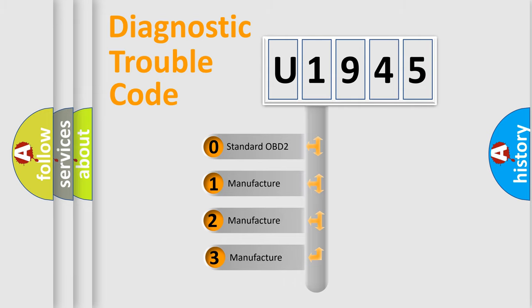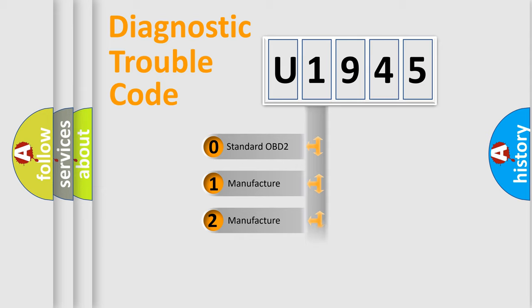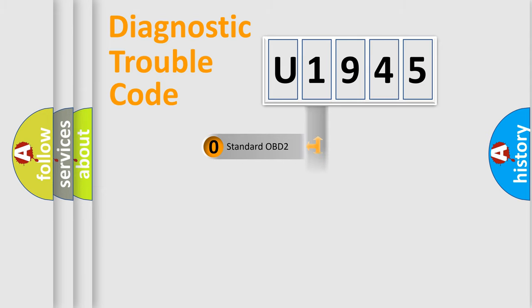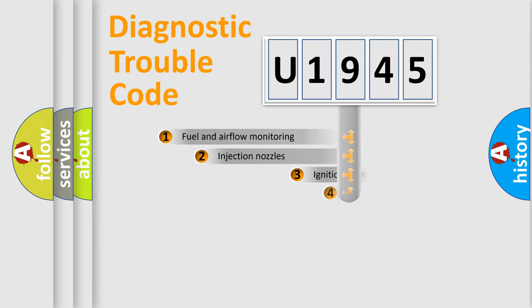If the second character is expressed as zero, it is a standardized error. In the case of numbers 1, 2, 3, it is a more prestigious expression of the car specific error.